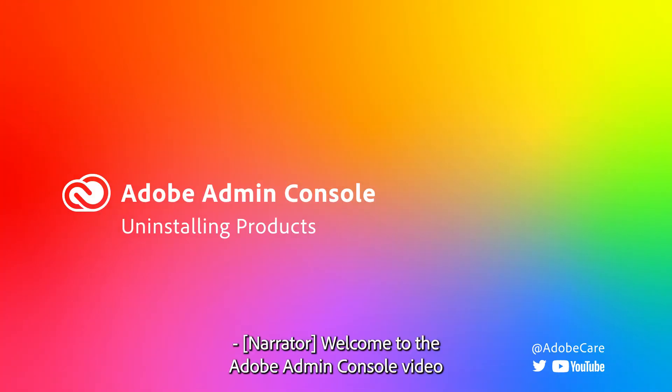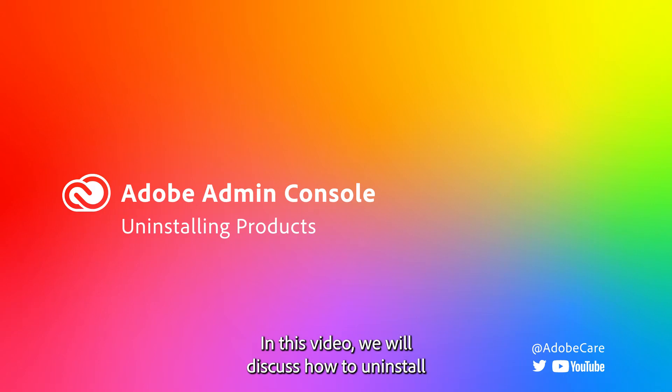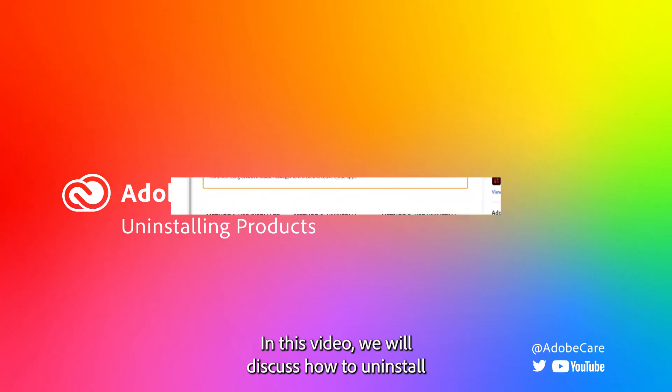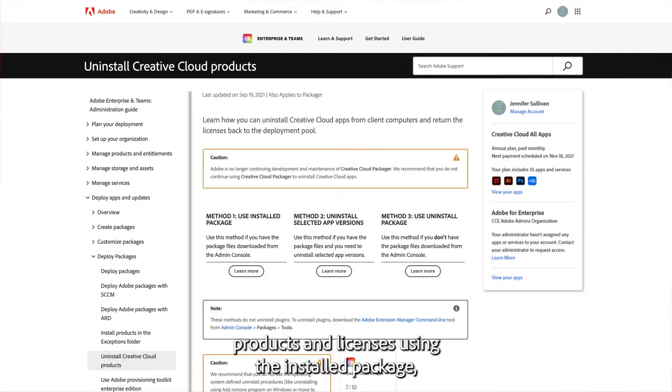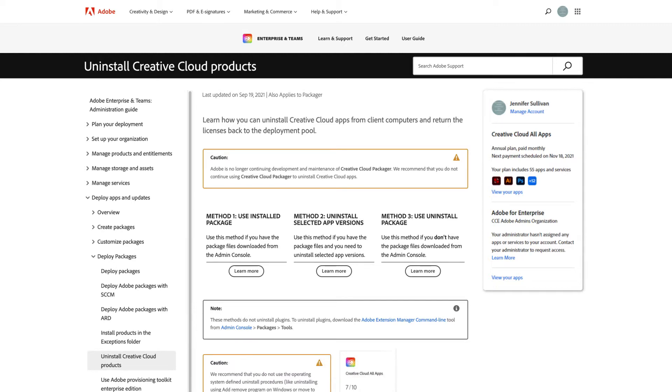Welcome to the Adobe Admin Console video on uninstalling products. In this video, we will discuss how to uninstall products and licenses using the installed package, uninstall select app versions, and use an uninstall package.